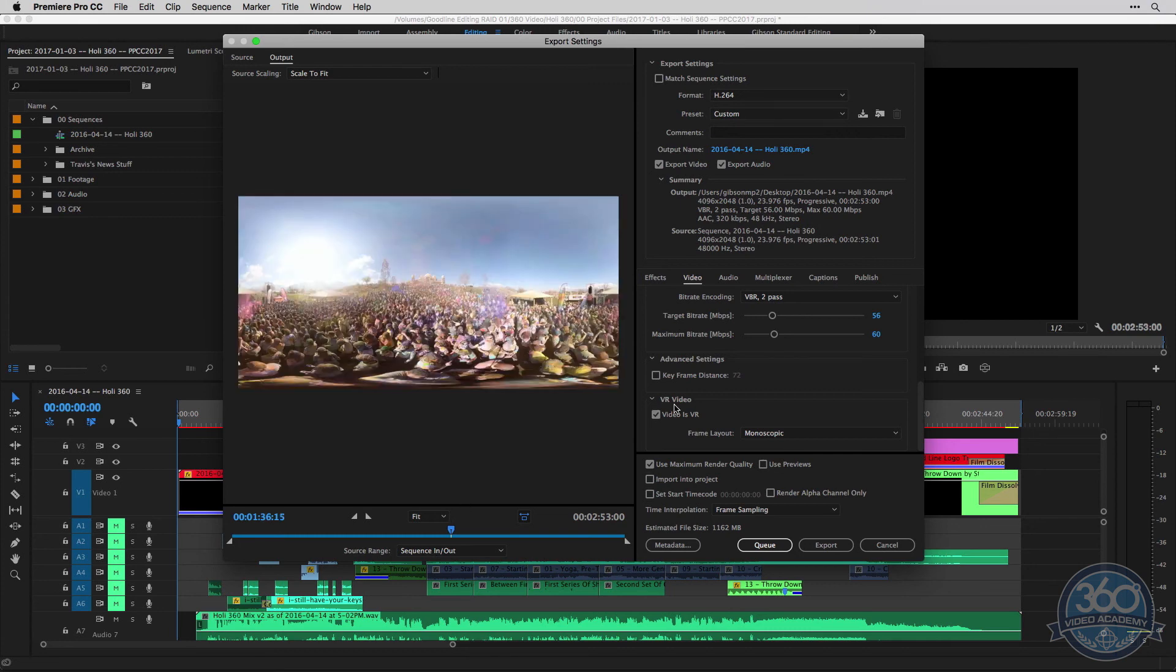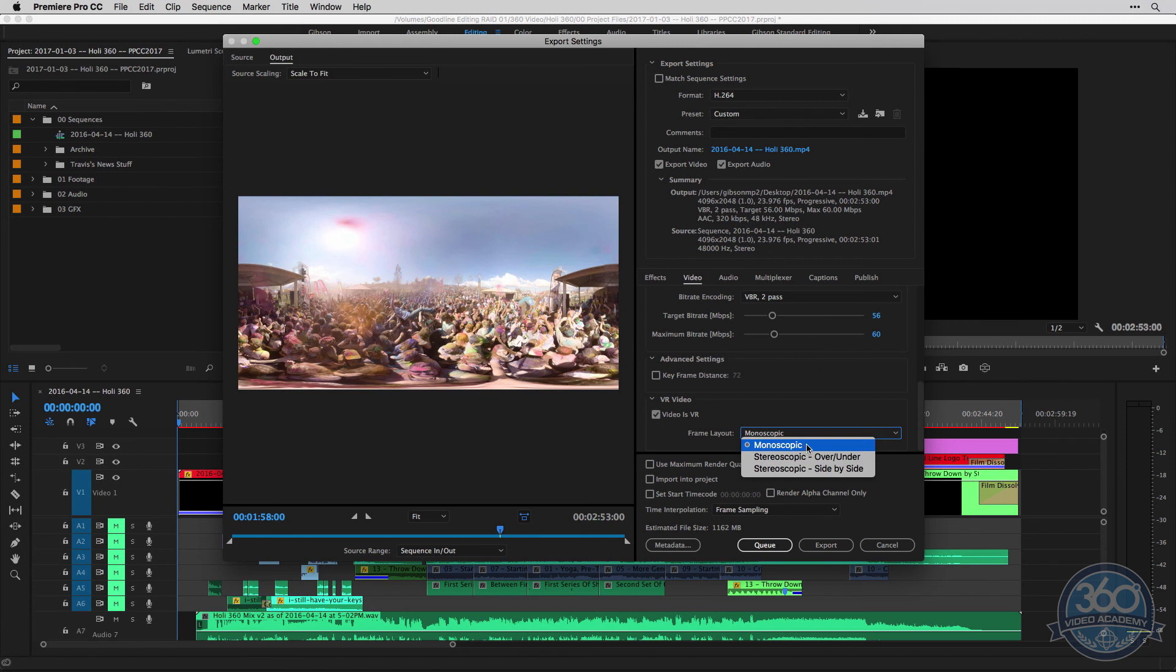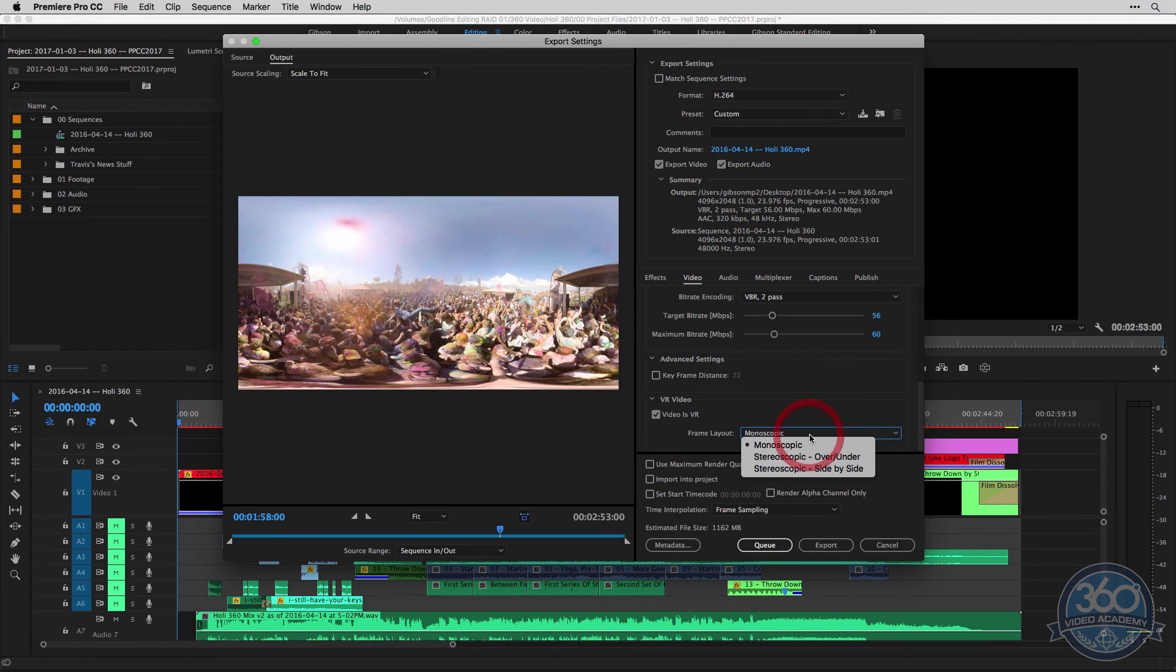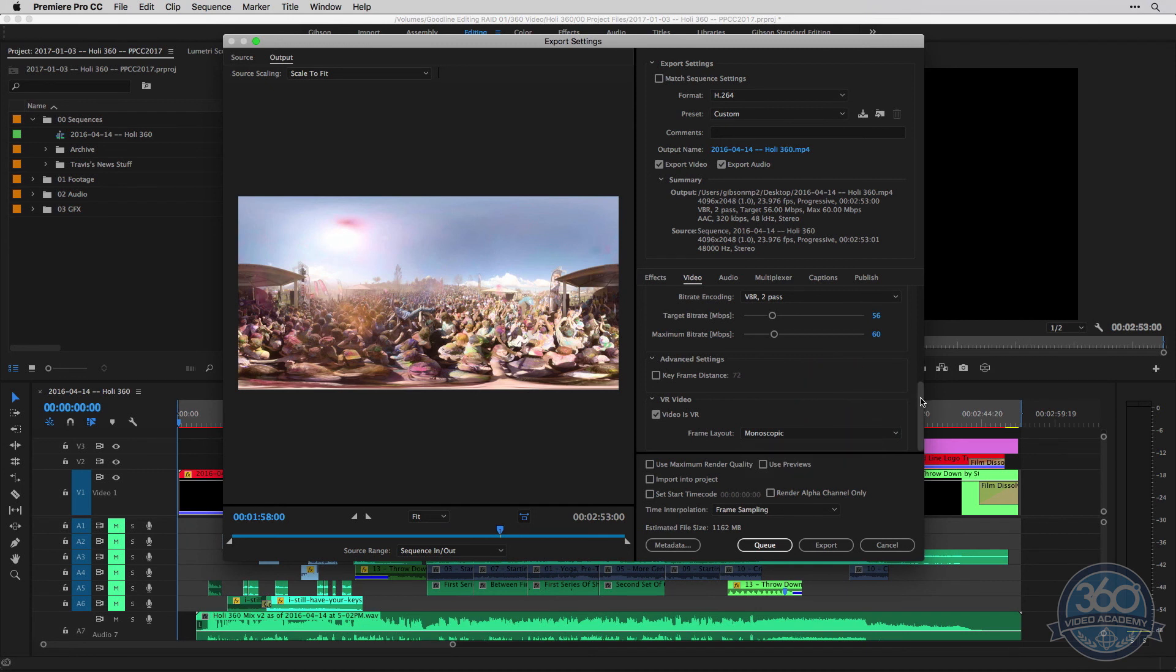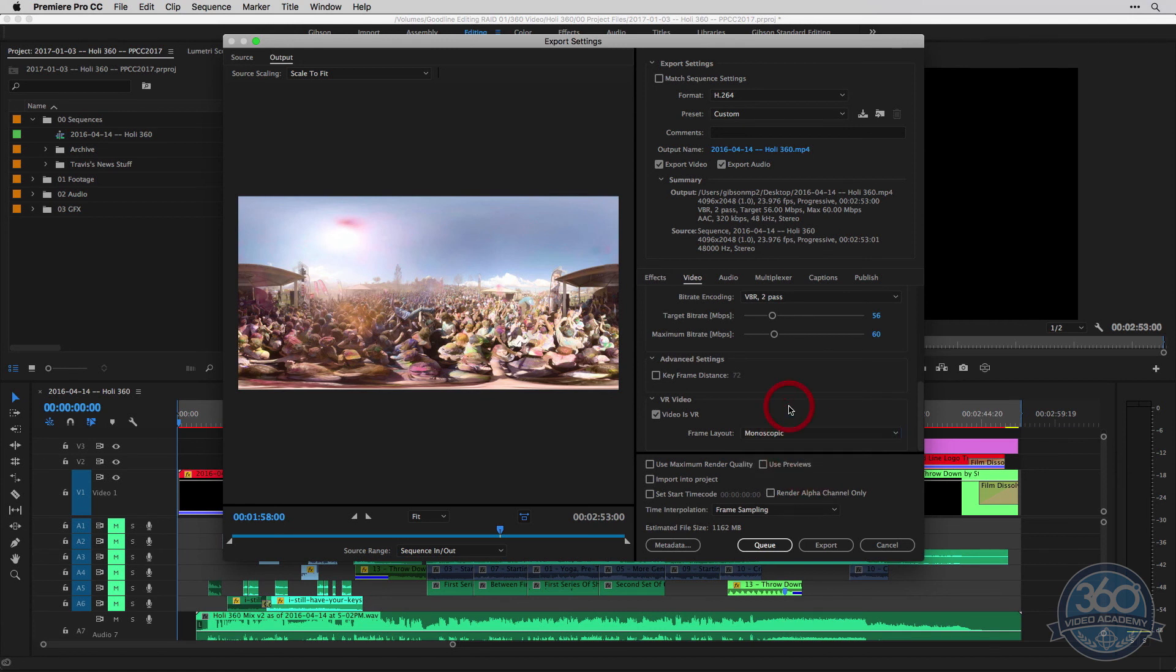So make sure that's checked and you'll be good to go. And then, of course, it should default to monoscopic, but that's the one you want to choose for this kind of 360 video. If you want to shoot stereoscopic stuff, that's where this comes in. And in the future, I plan on adding tutorials for shooting 3D 360 video as well. So stay tuned for that. But for this course, monoscopic is the choice you want to choose. I like to choose use maximum render quality as well.